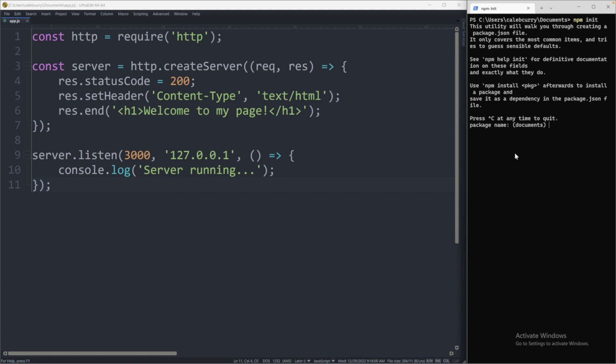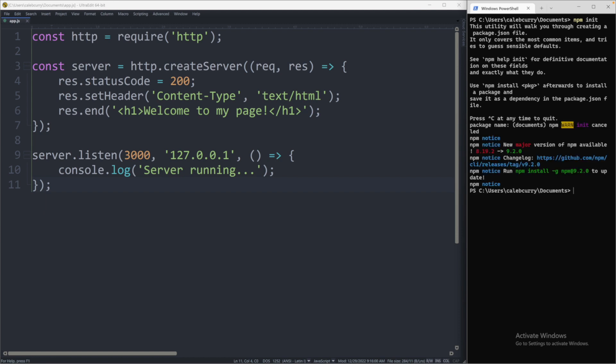After some time, this pops up asking for the package name. And basically, if you use dash y after npm init, it'll do the default for all of these values. So the package name default is documents because that is the directory that we are currently in. The folder that we're in is documents. So what I want to do is I want to actually cancel out of this with control C.